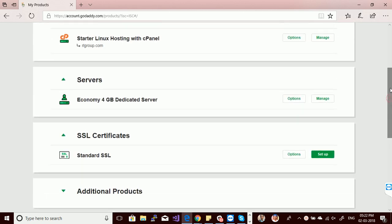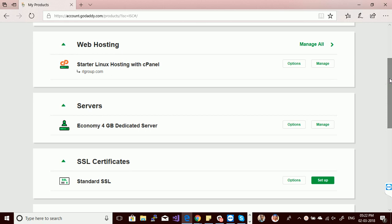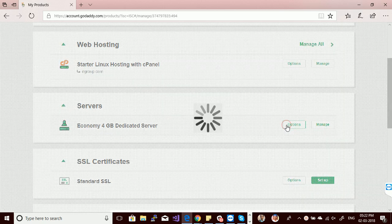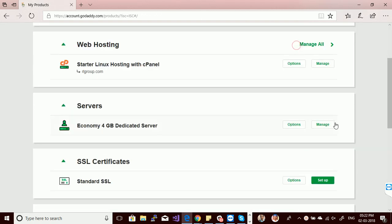You can upgrade your server from the options menu. Let's click on the manage button to set up this server.